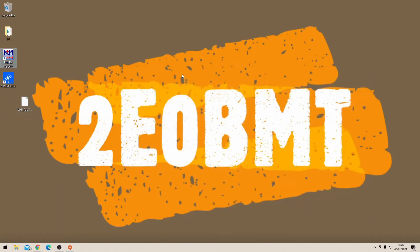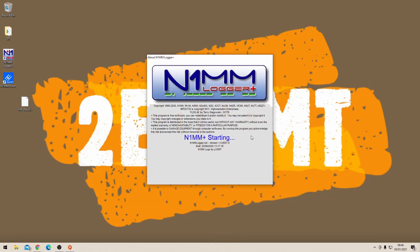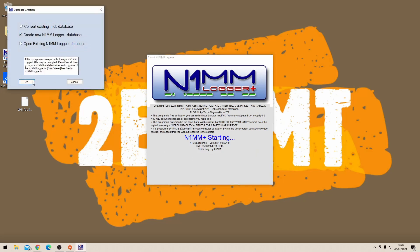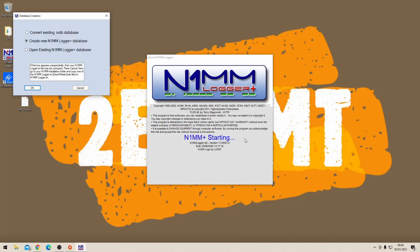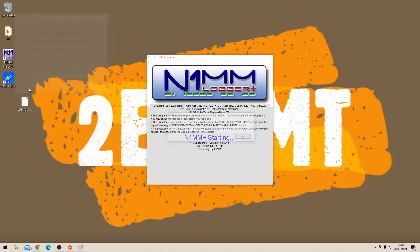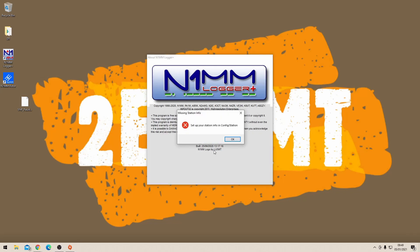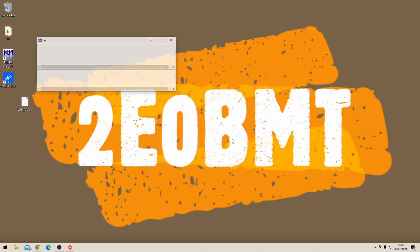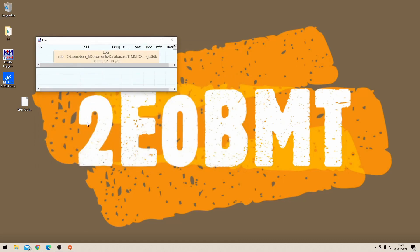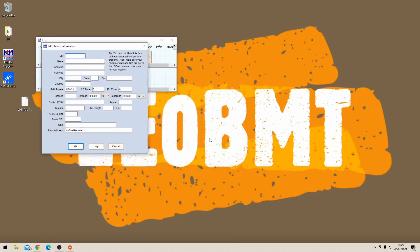Once you've rebooted, load up the N1MM logger. The initial time you're going to have to set up a new log because you've never used it before. Don't worry about all these errors at this point, it's essentially just saying look, you haven't set this up properly yet. Well we know that, it's the first time we've used it. It's going to ask you to start a new log. I just use the default settings for all of this until it brings you up with this particular screen where you're going to have to enter some details.